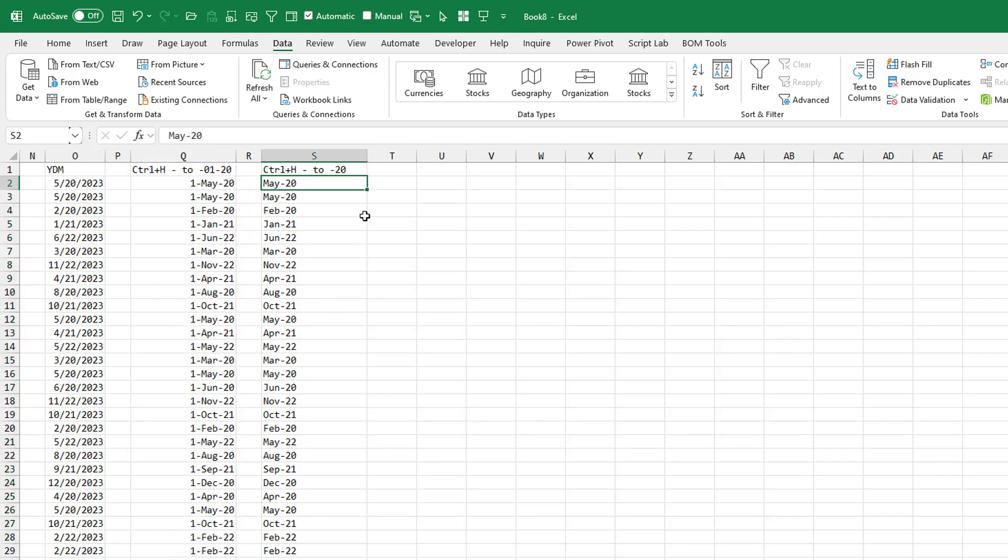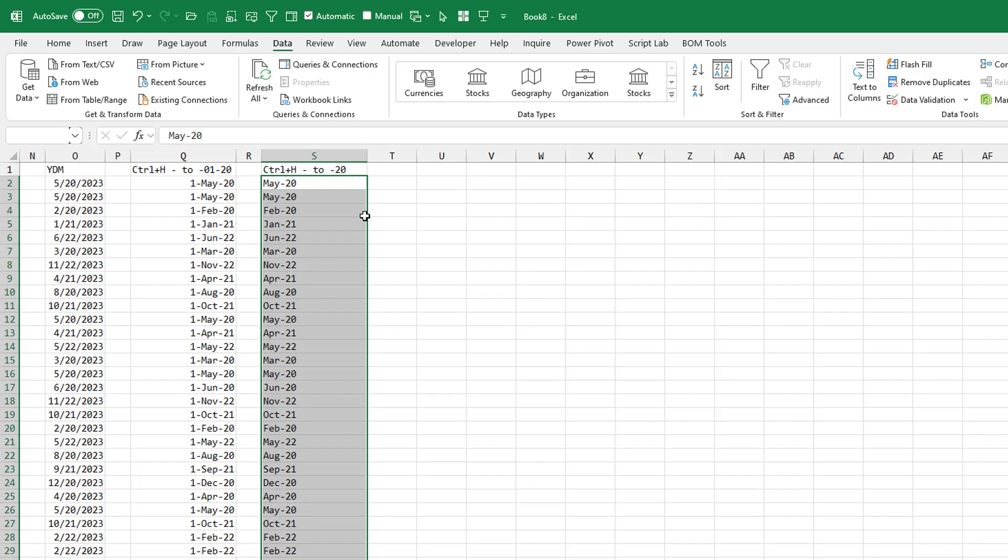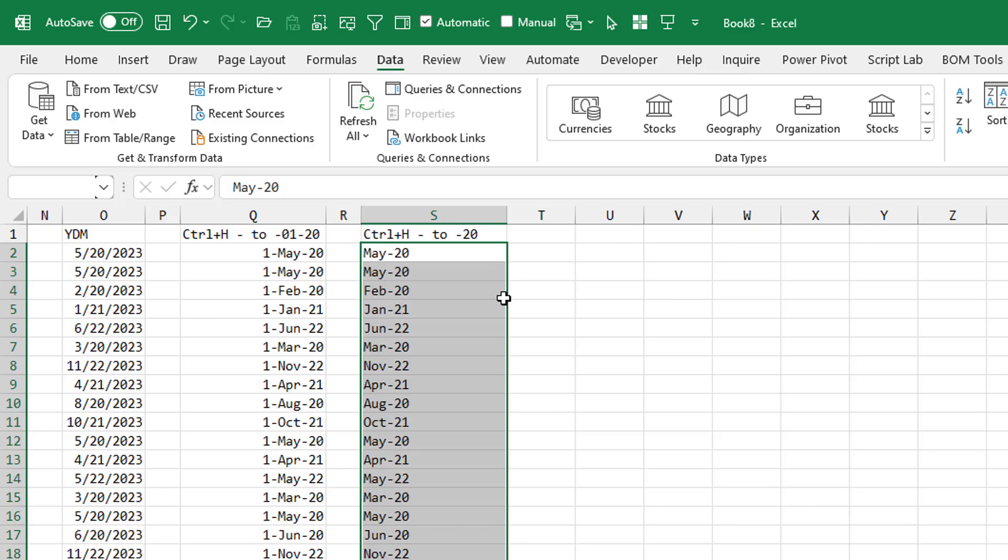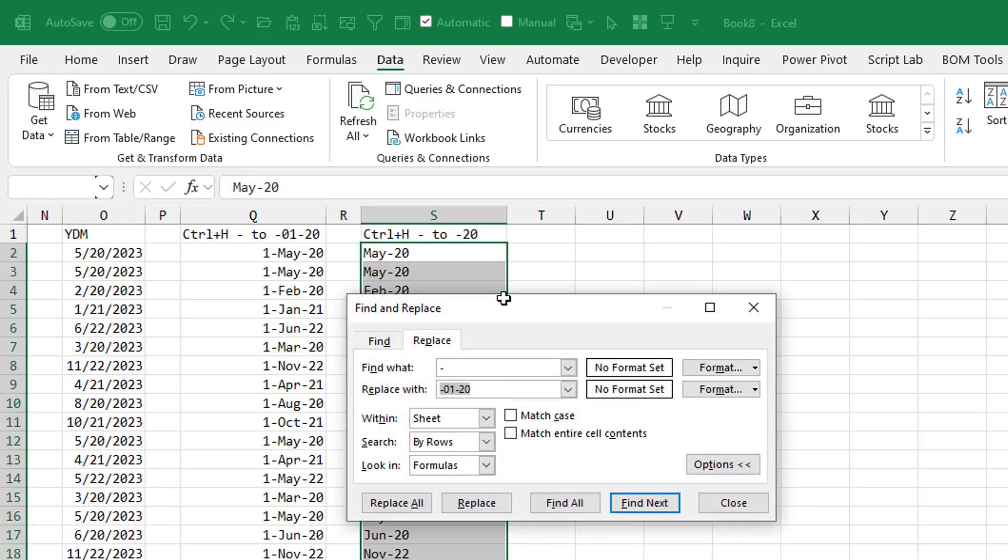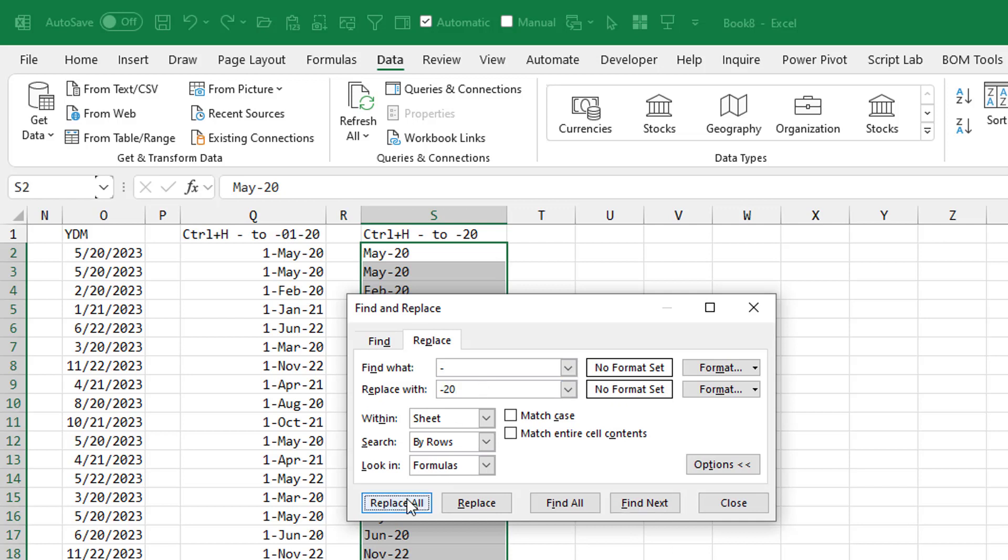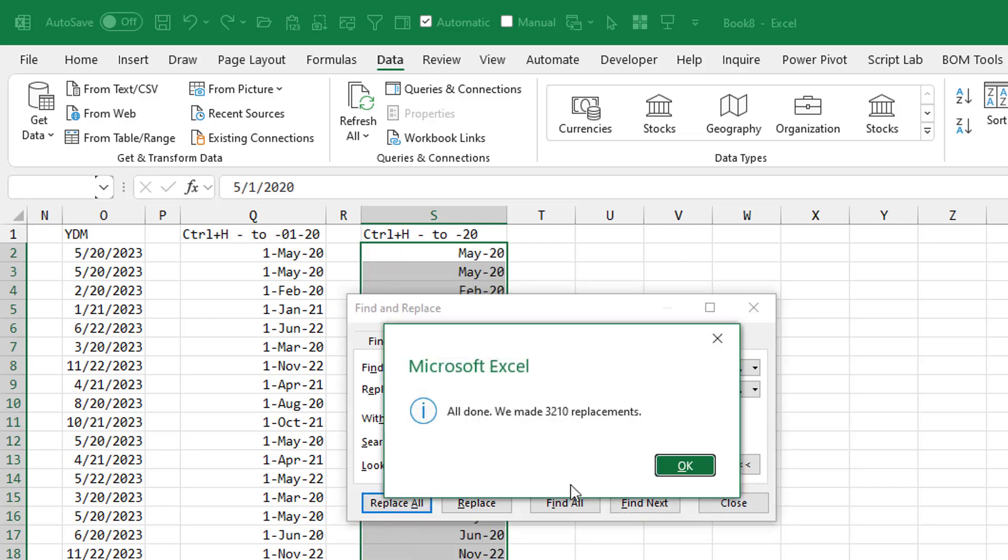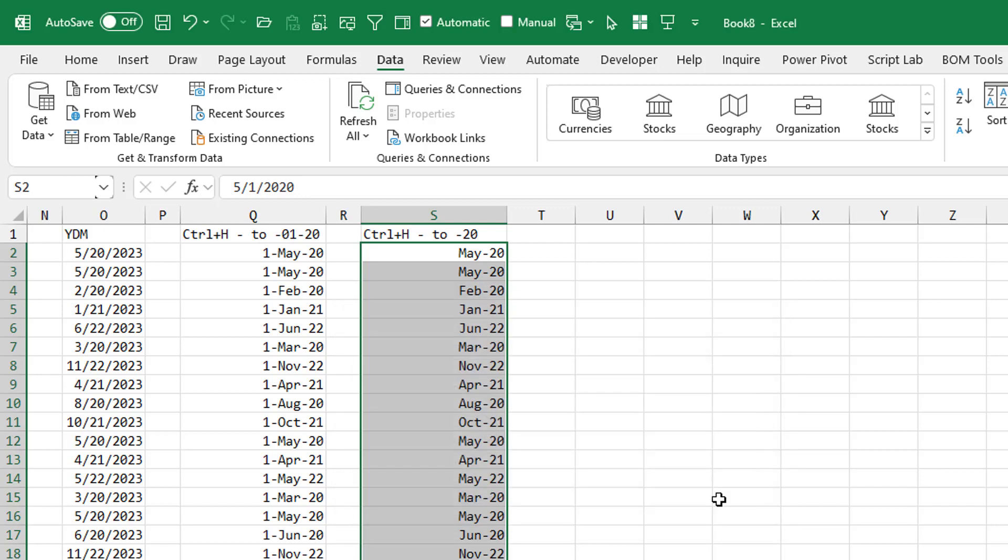But the fastest I've found so far, same approach, use find and replace. But we're just going to change each occurrence of dash to dash 20. Replace all. And that automatically changes it to a date.